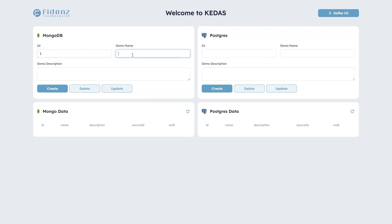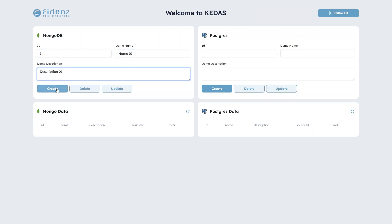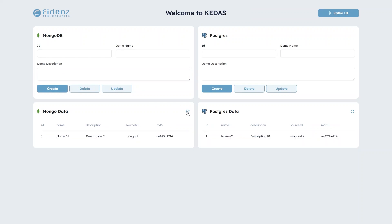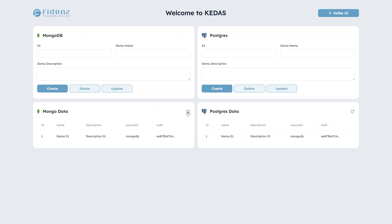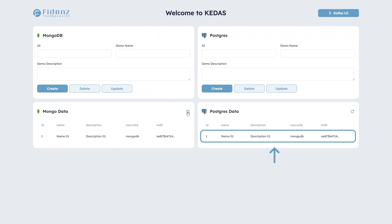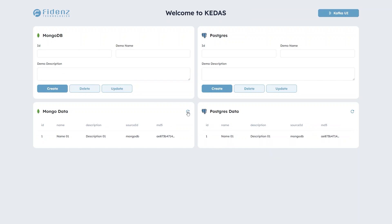First, we'll insert a record into MongoDB and observe how KEDAS seamlessly synchronizes it with our Postgres instance. As you can see, the record has been successfully added into MongoDB and this very same entry is now mirrored within the Postgres instance.